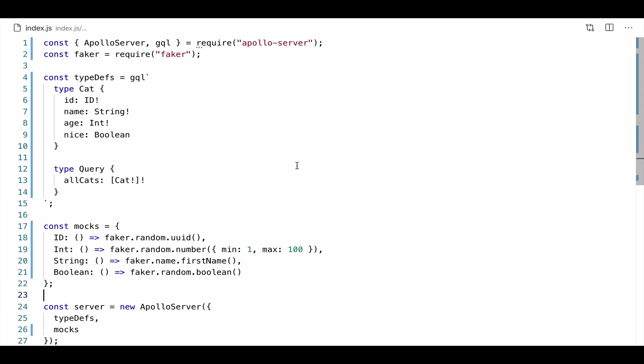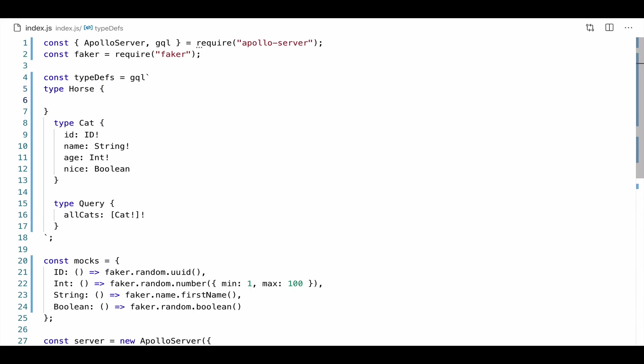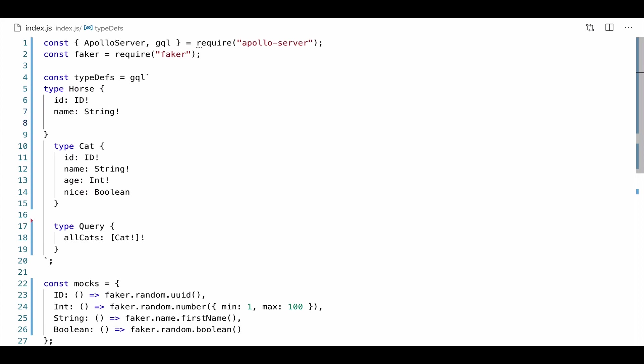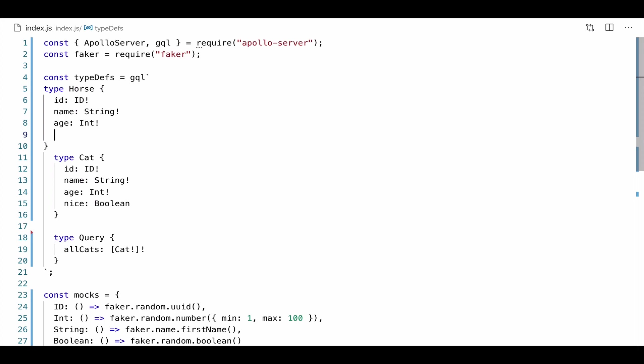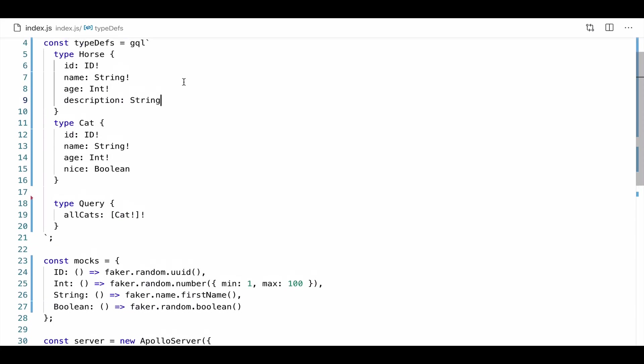And now that I have this set up, I can set out to really be a client side developer, I can build my client applications without having to set up my data sources. All right, let's take this another step further. We're going to create a new type. And this new type is going to be called horse. So horses have IDs as well. They have names. They have ages, of course. And then they have descriptions.